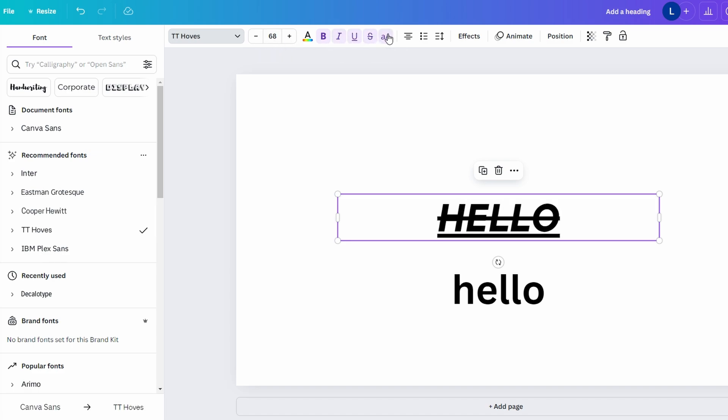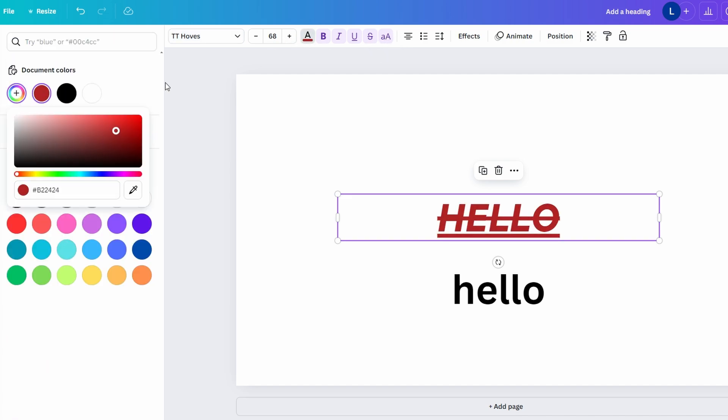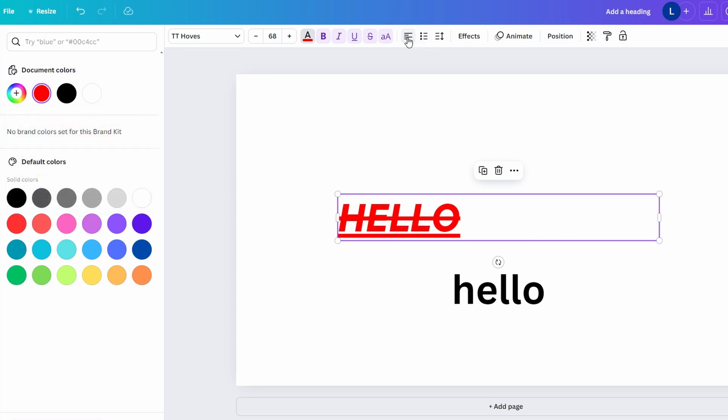Toggle uppercase and lowercase with the case button. Change text color by selecting a new color from the palette. Adjust alignment: left, center, right, or justify.